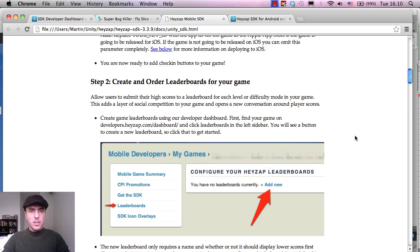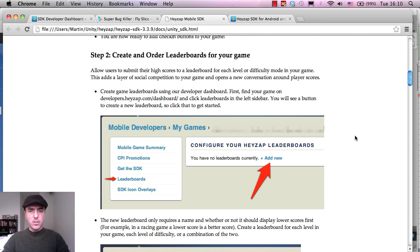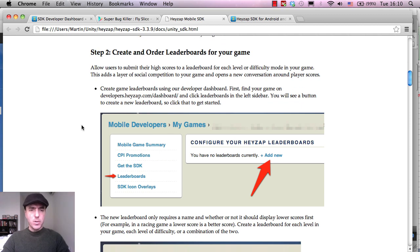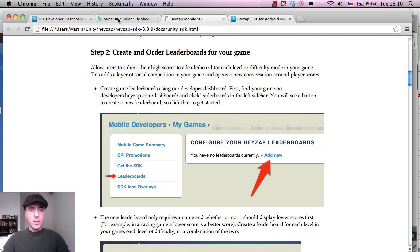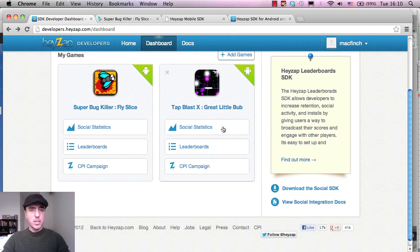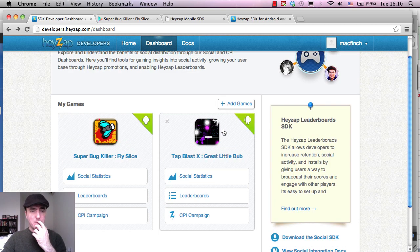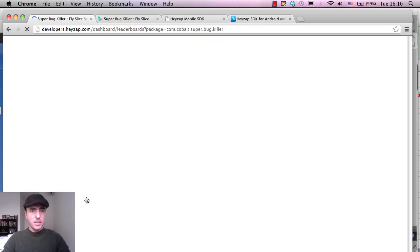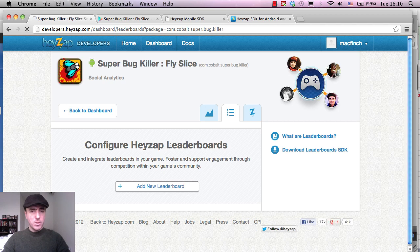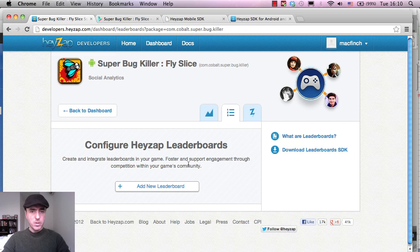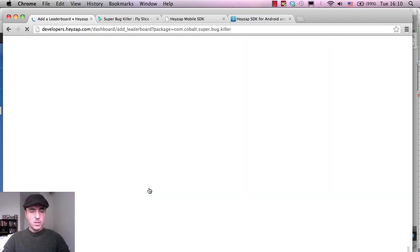Okay, so the first thing is I've just checked. It looks like we need to set up a leaderboard first so that we know, so we can actually connect the game to a leaderboard that we've set up in our dashboard. So I'm going to go to the developer dashboard over here. I'm going to click on leaderboards and we should be able to name it. Configure HazeApp leaderboards, create and integrate leaderboards in your game, foster and support engagement through competition.